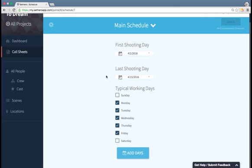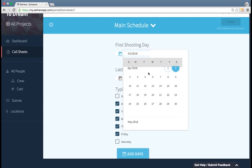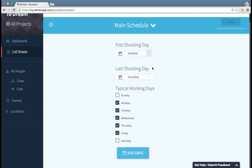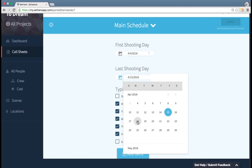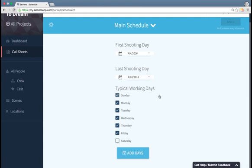To set up my shooting schedule, I'm going to choose my first shooting day, so my start date, which we'll say is on Monday, and then the last shooting day. So I'll say that's the 18th.